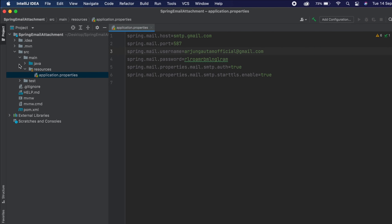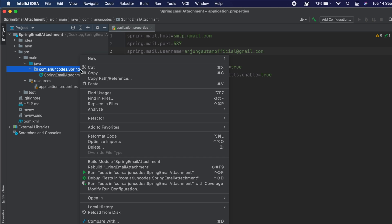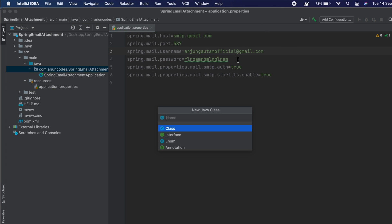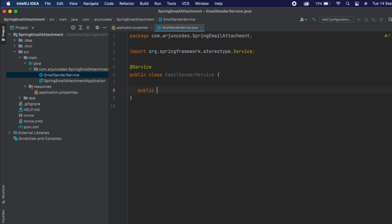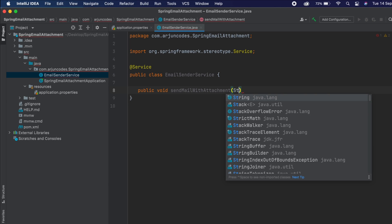Now create a new class inside the package and call it EmailSenderService. Annotate it with the @Service annotation, then create a method called sendMailWithAttachment.